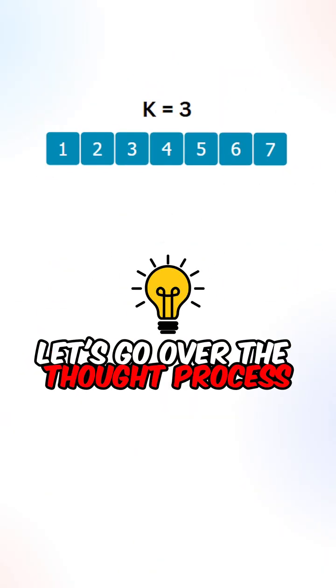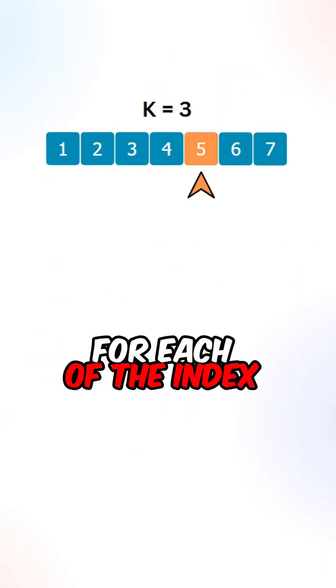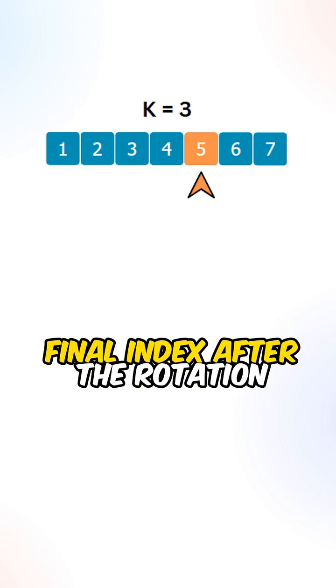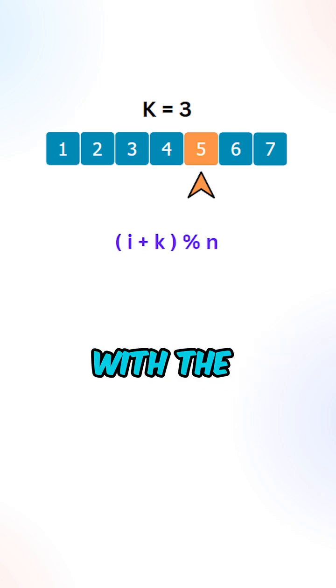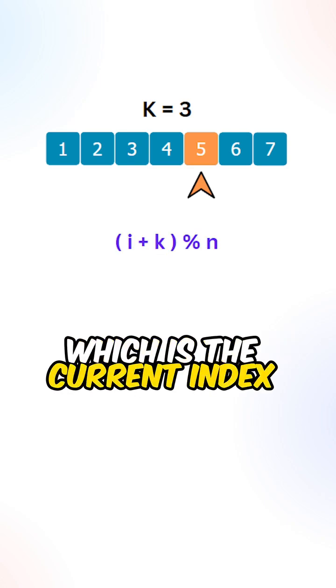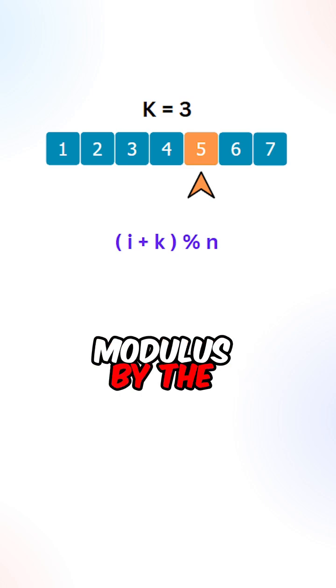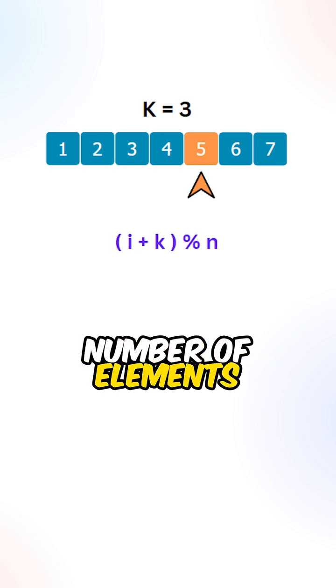Let's go over the thought process. For each of the index inside the array, we can calculate the final index after the rotation with the following formula, which is the current index plus the number of steps modulus by the number of elements.